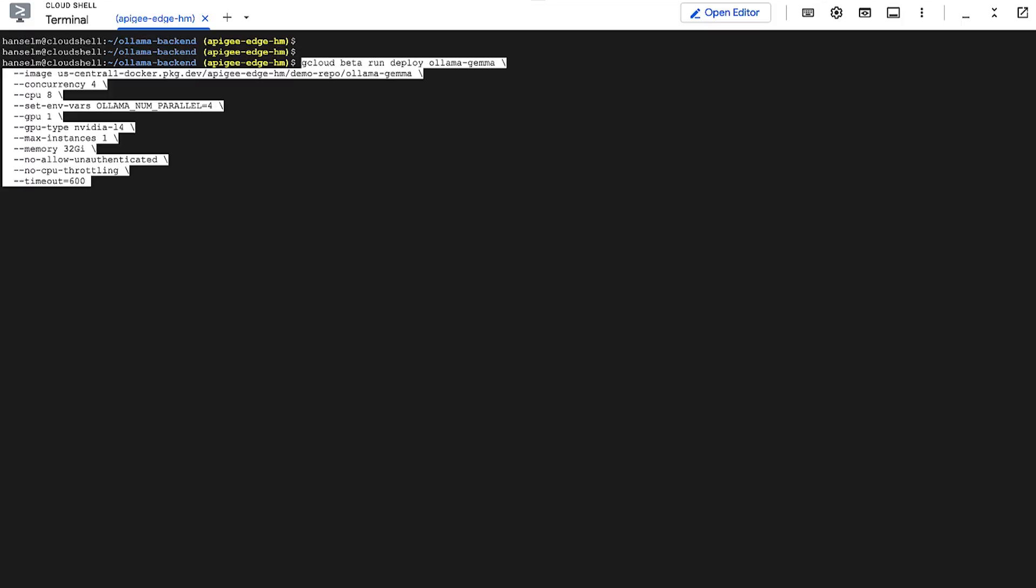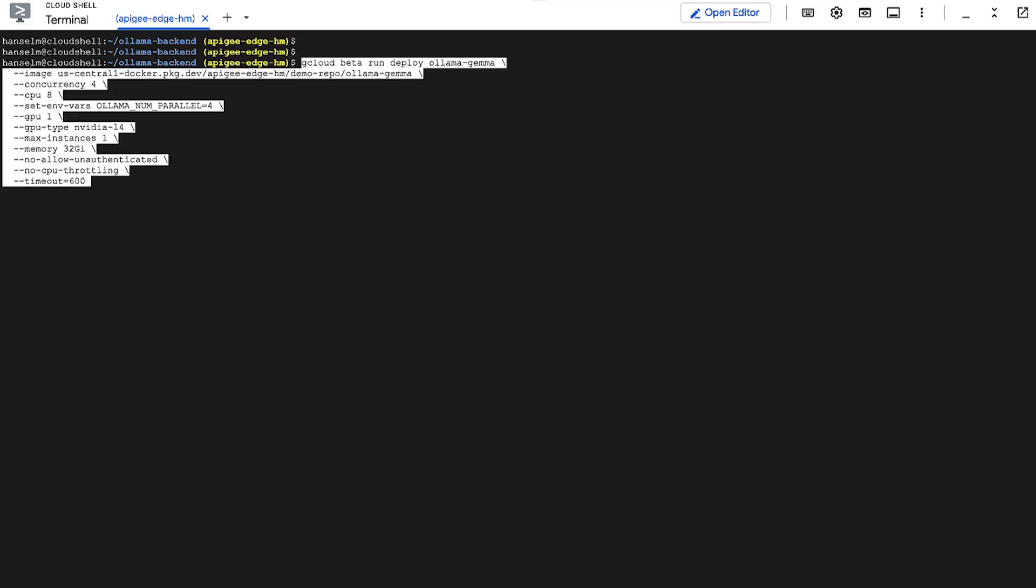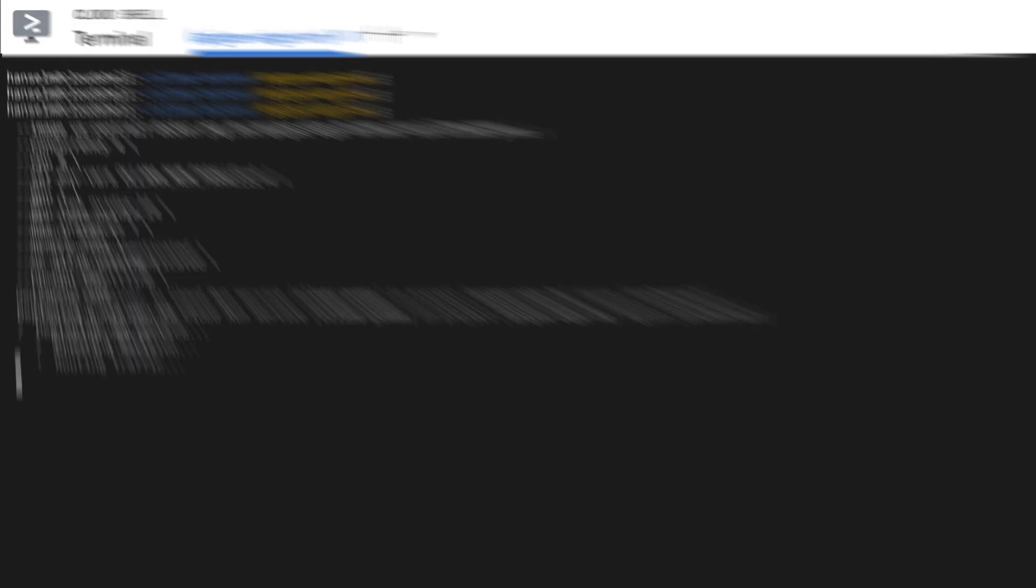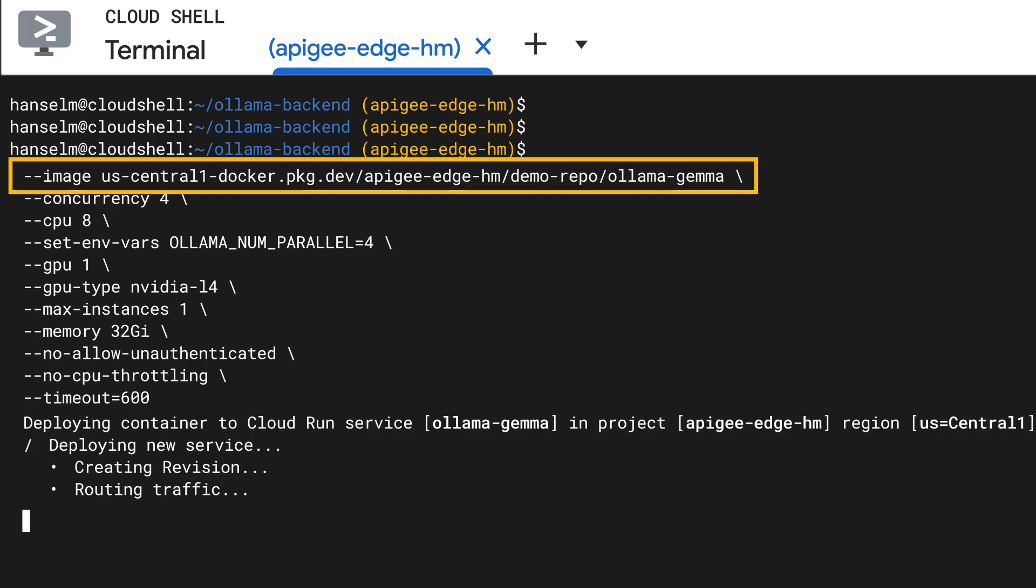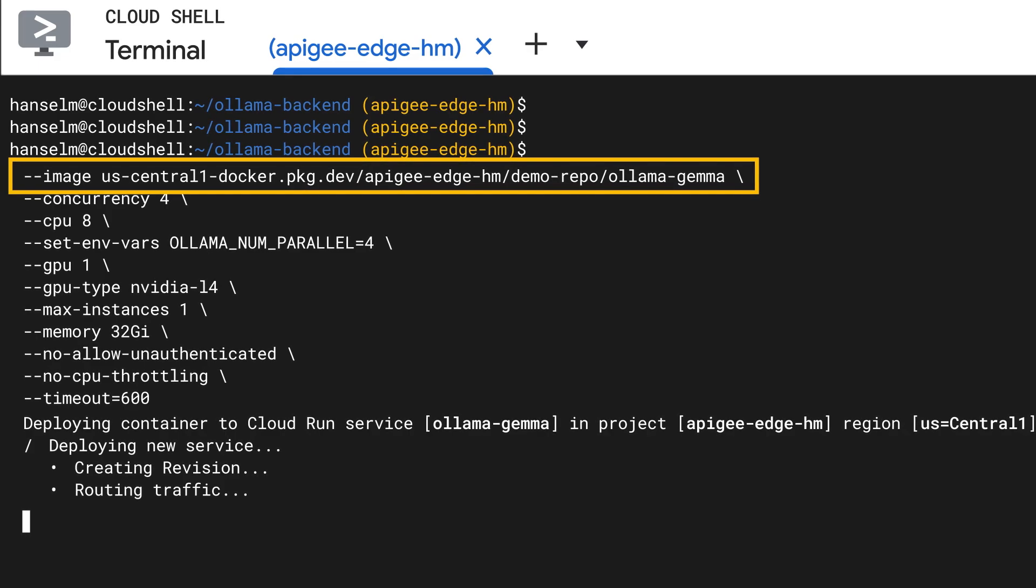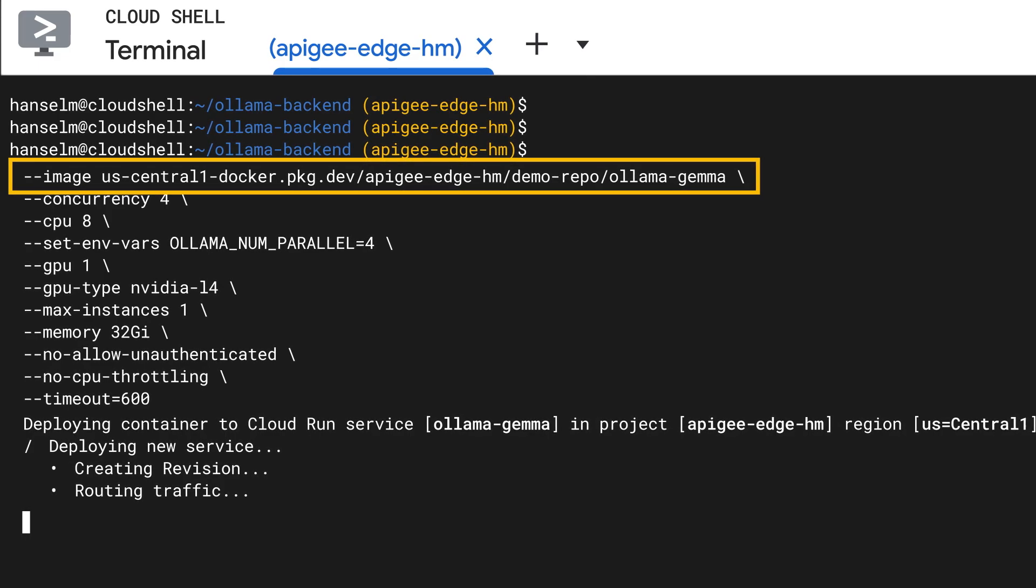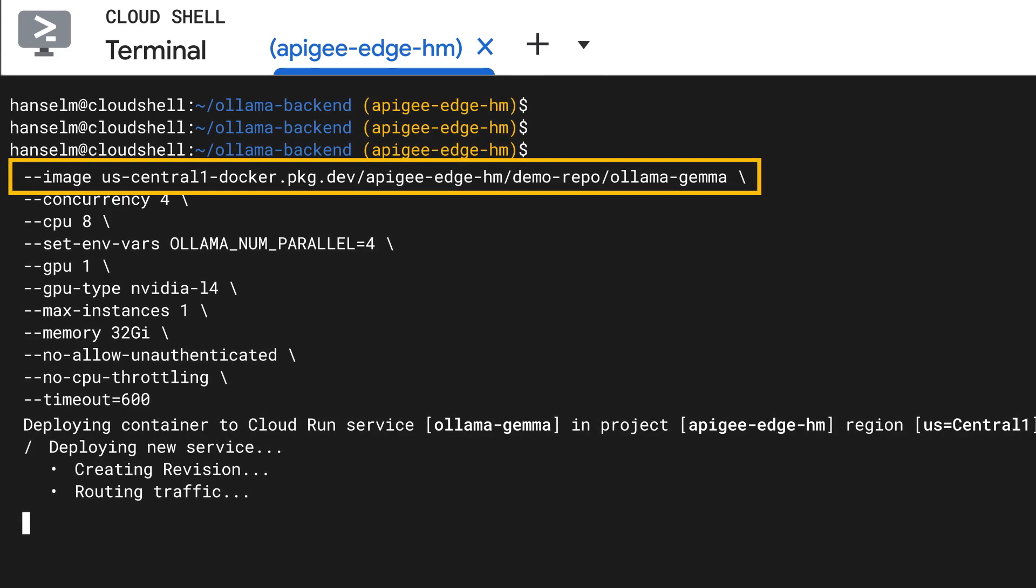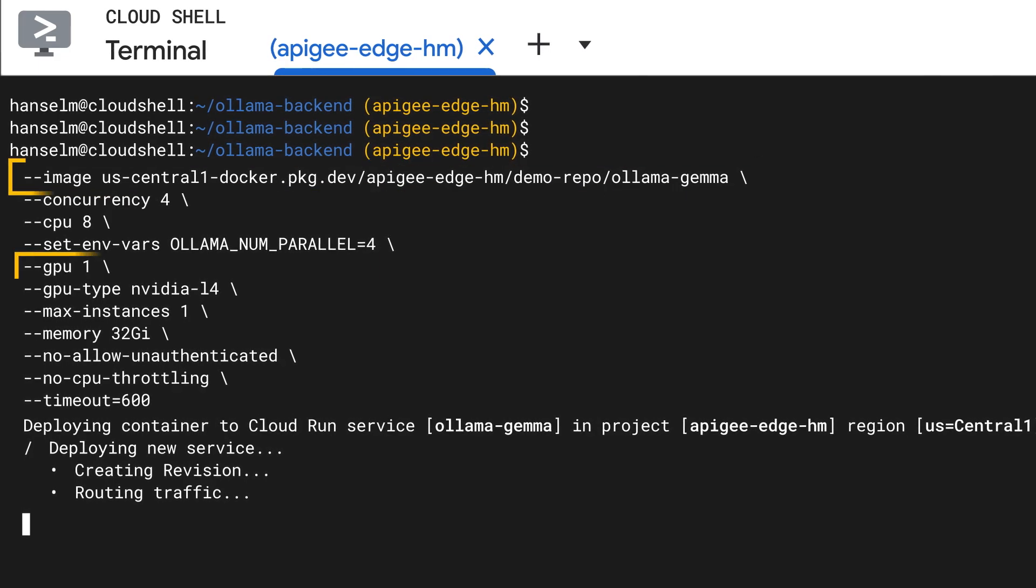Nice. Okay, the moment we've been waiting for. Deploying to Cloud Run with GPU power. For that, we use the gcloud run deploy command. So, check out these flags. We have image, which points to the container image we just built in Artifact Registry.